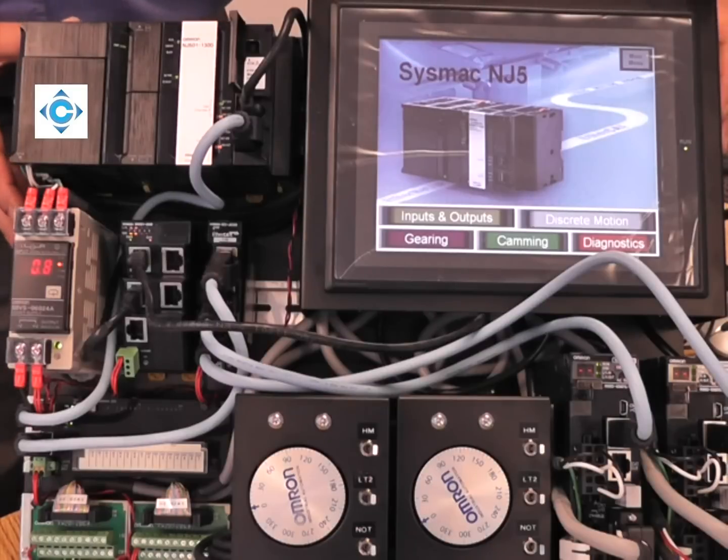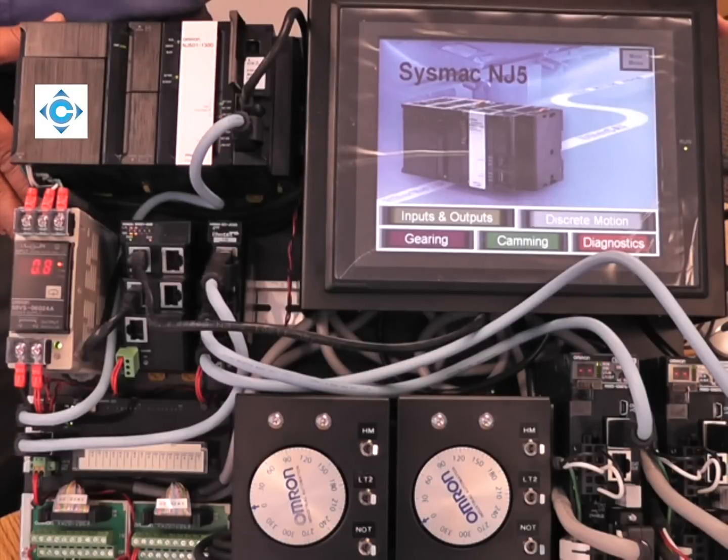This is basically the demo we built to promote our new solution, the NJ platform.